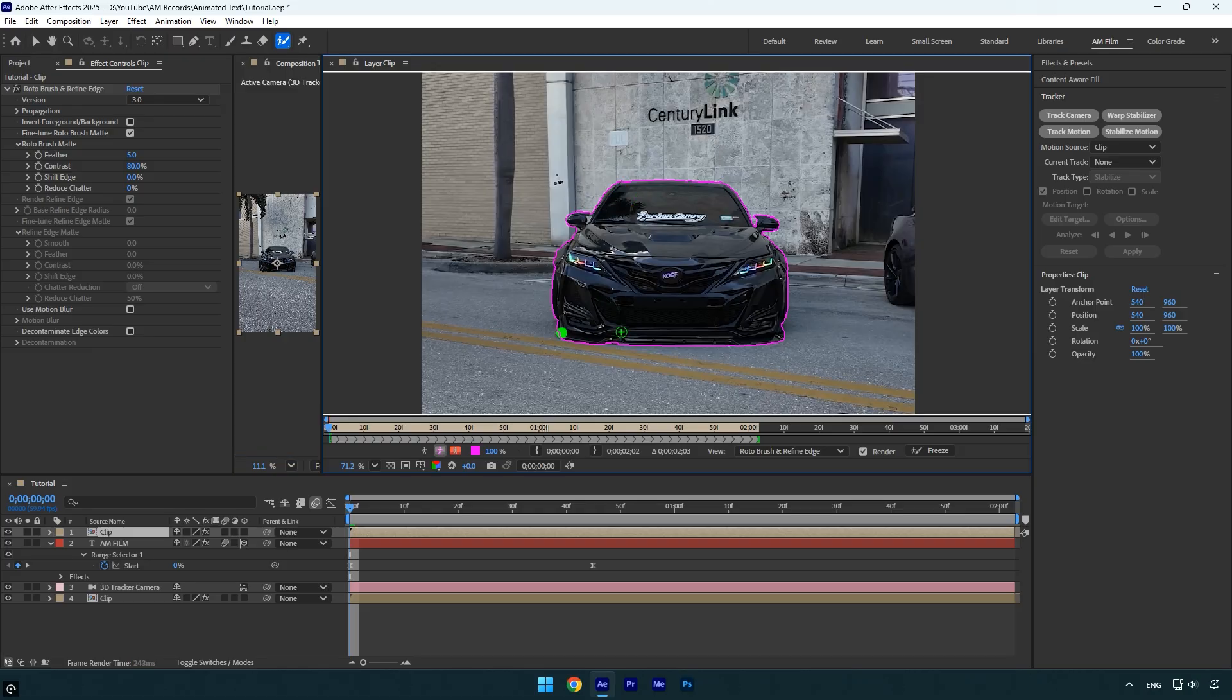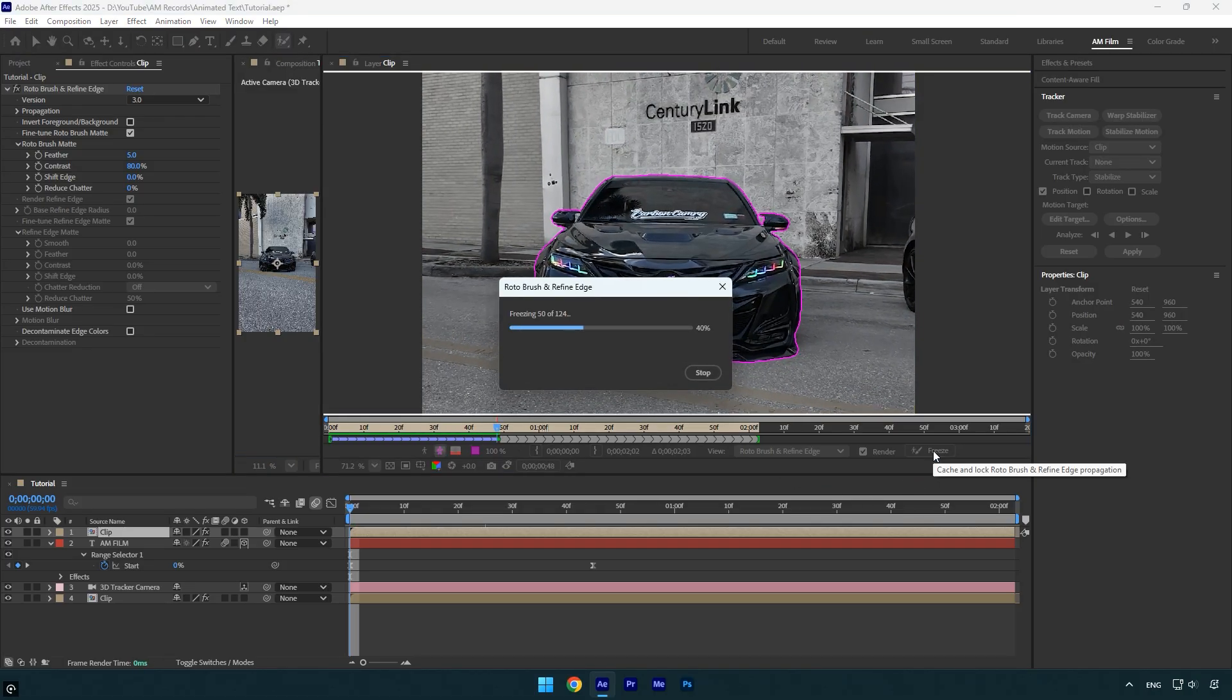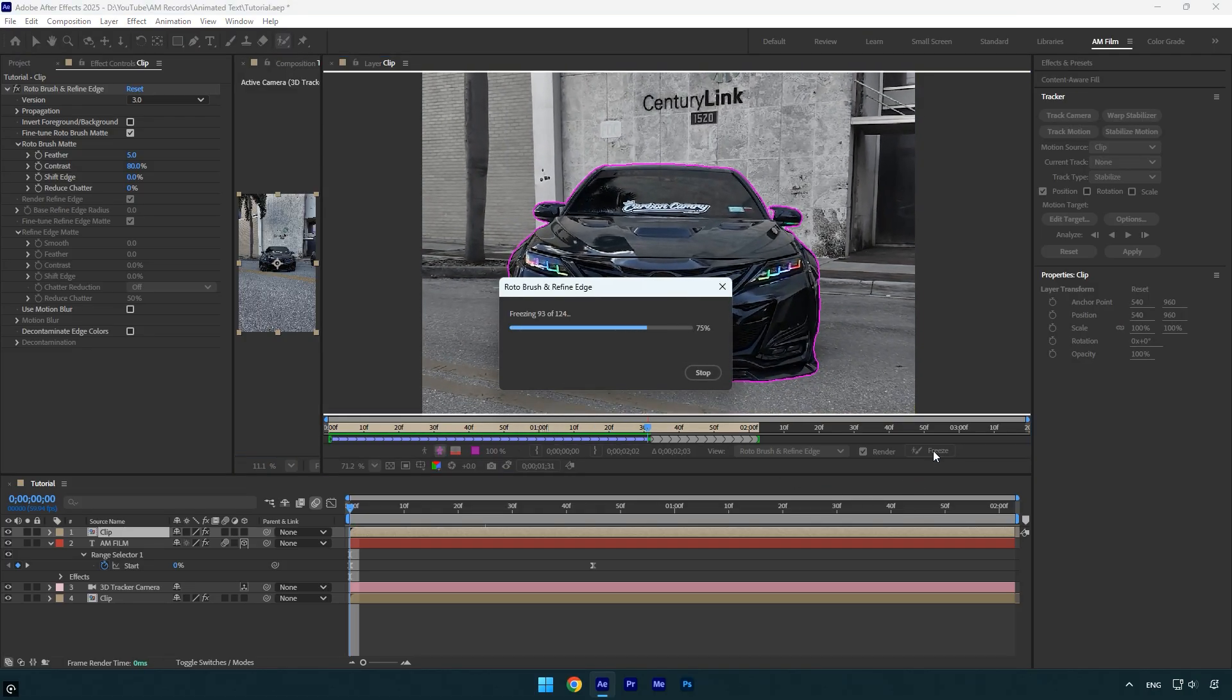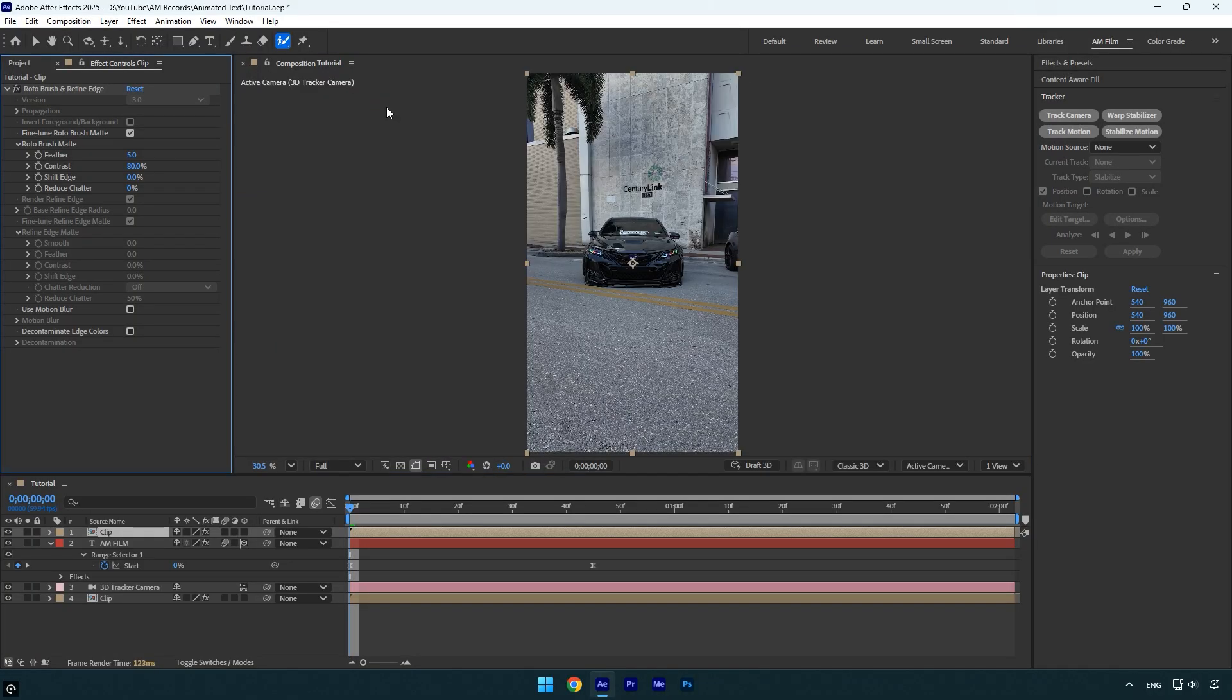Once you're satisfied with the selection, click the freeze button to lock in the frames. After the freezing process is complete, you can close the rotoscoping window and return to the main composition.